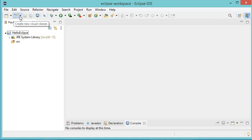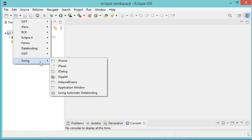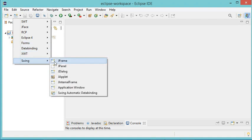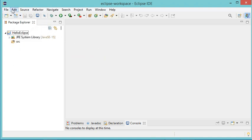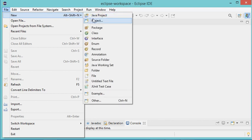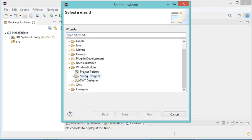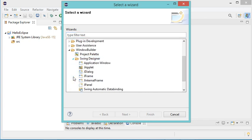This new button allows me to create a new Java interface. If I click here I can create a new Java interface of type JFrame. I can either click this button, then Swing, then JFrame, or I can go to File, then New, then Other. In that list I now have Window Builder, and opening it I can see Swing Designer with the JFrame option.